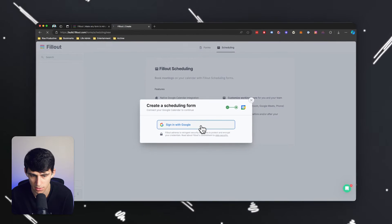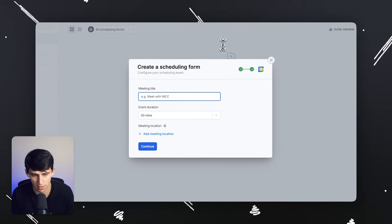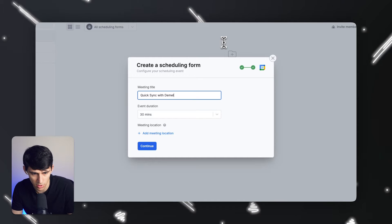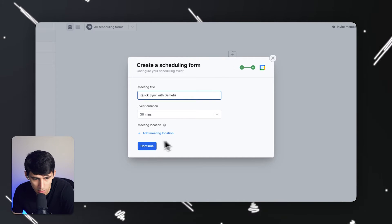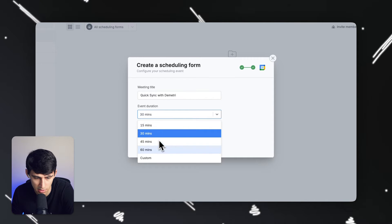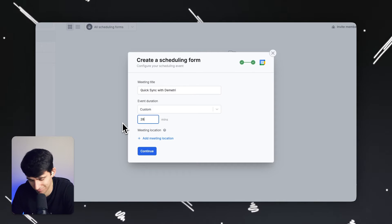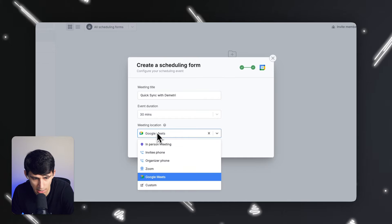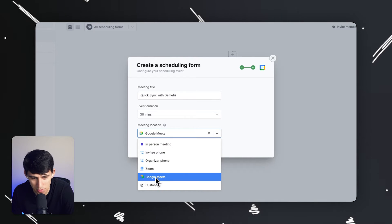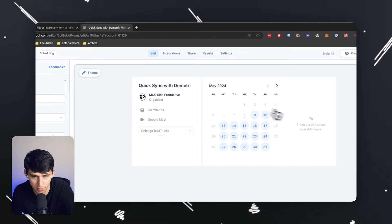So if we sign in, it's going to get a little insight into my calendars. So the meeting title here can be something like a quick sync with Dimitri. I can change the meeting length to anything from 15 minutes to 60, or a custom number like 28 — I'll just keep it at 30 though. The meeting location — no one really does in person, but we can do Google Meet for sure. It's a Google Calendar integration, so that's pretty easy. Quick sync with Dimitri is the name of my form.